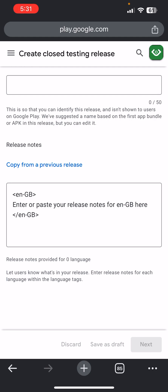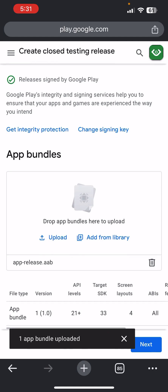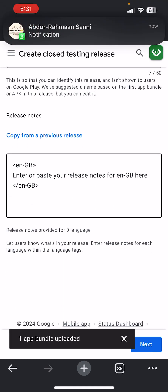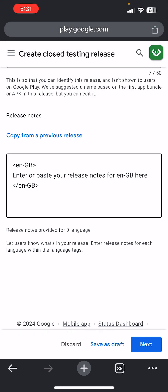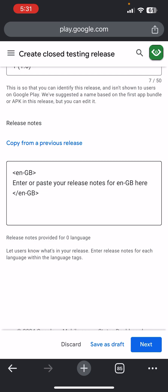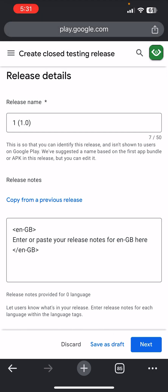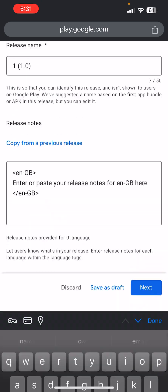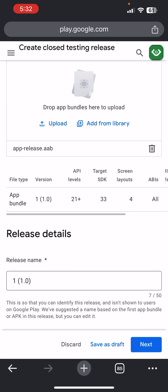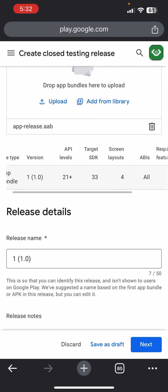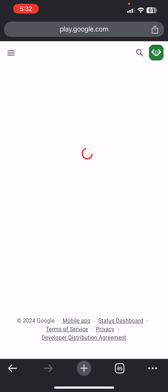The AAB has now been uploaded. Under Release Notes, if you want to describe new features people will see when downloading, you can paste that here — but it's not compulsory, you can leave it blank. Click Next — you've already uploaded the AAB file which is what we are uploading to the Play Store.